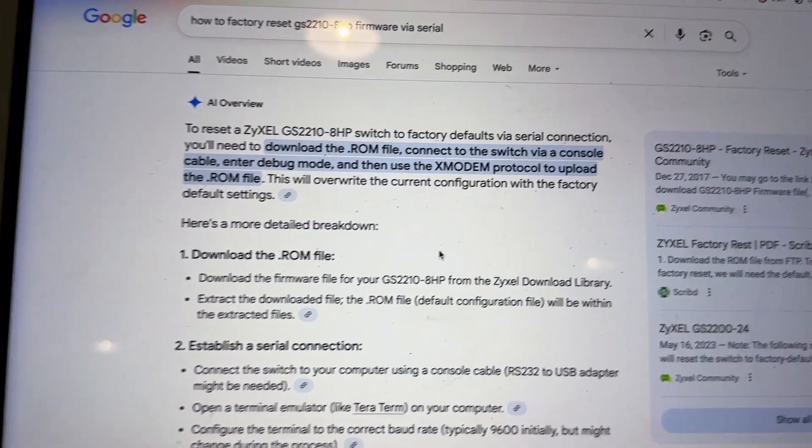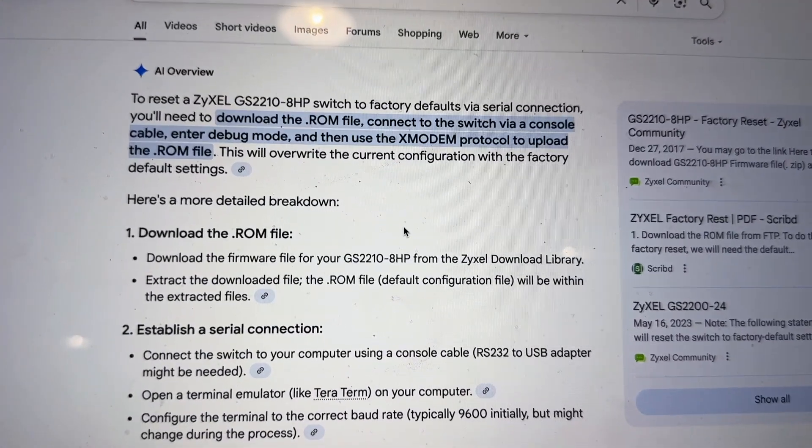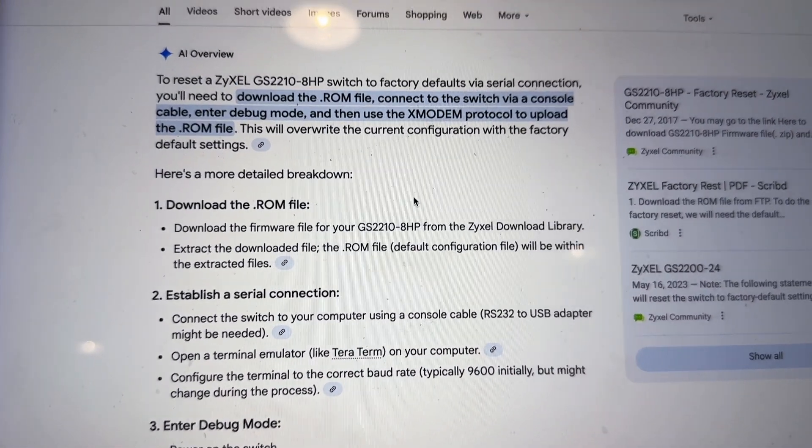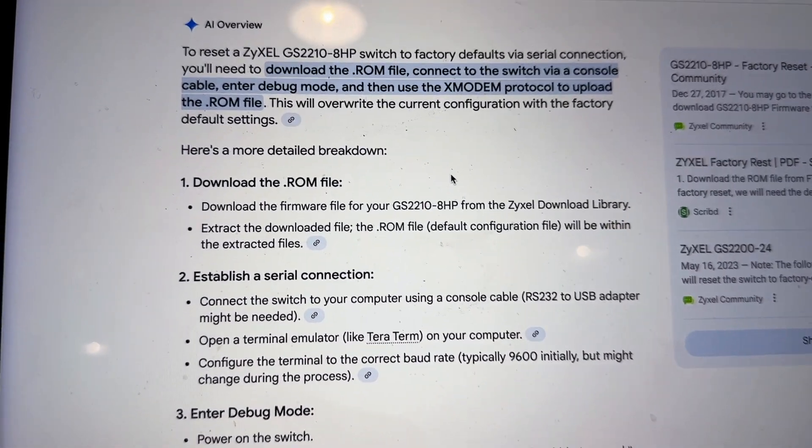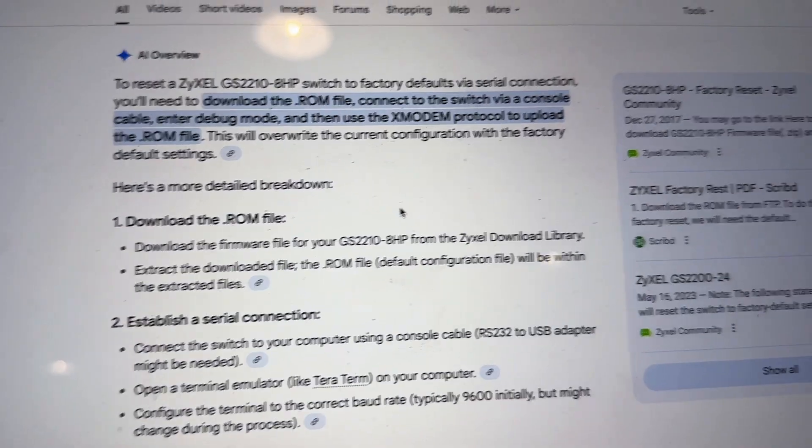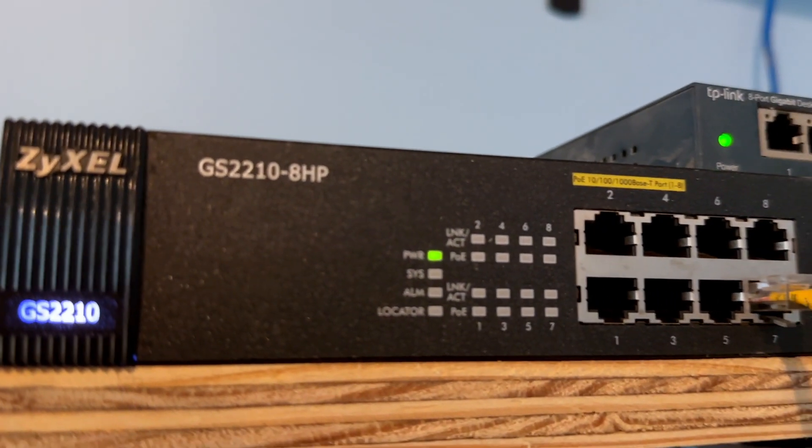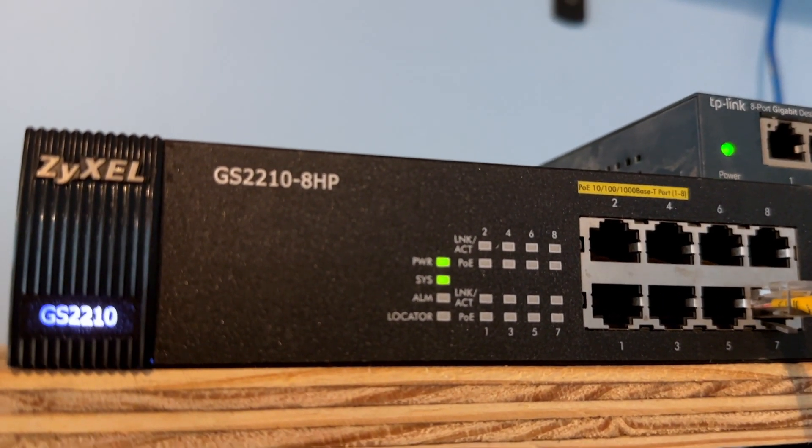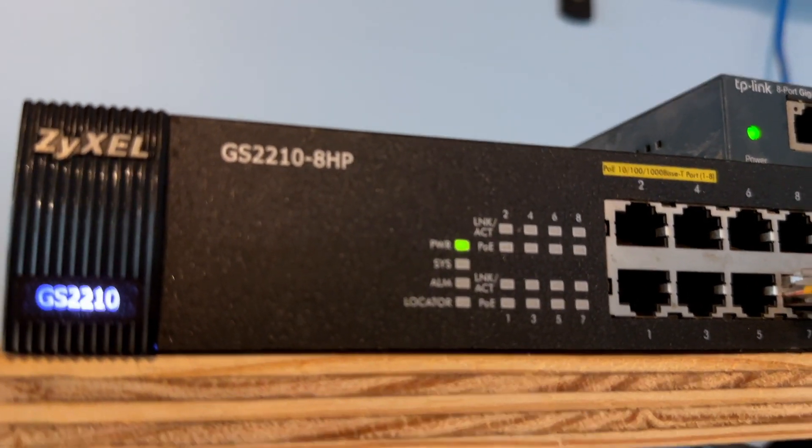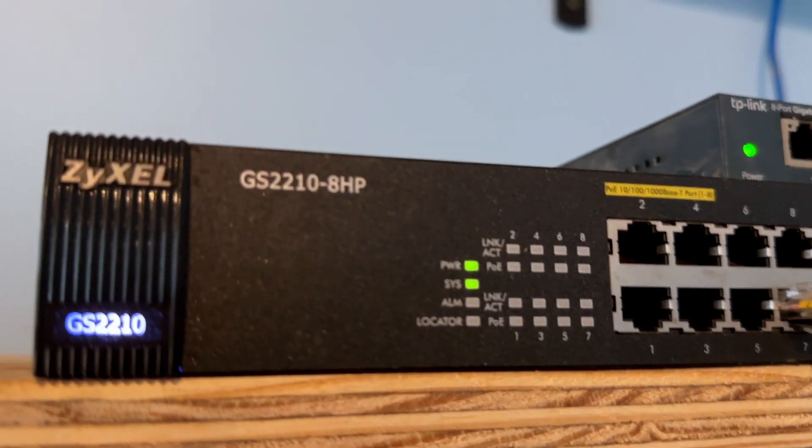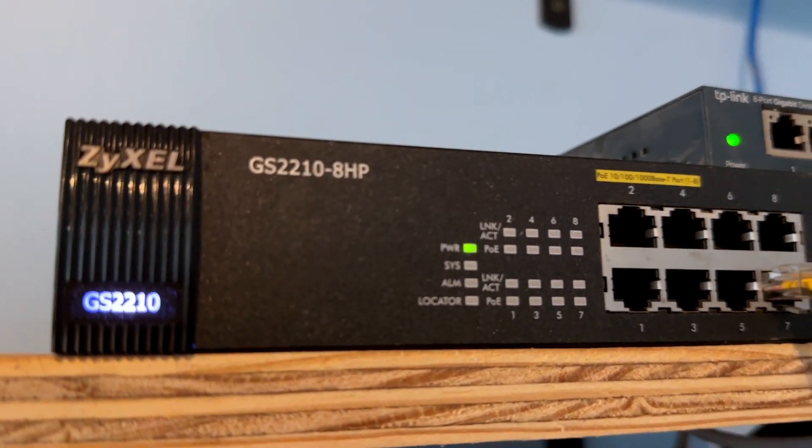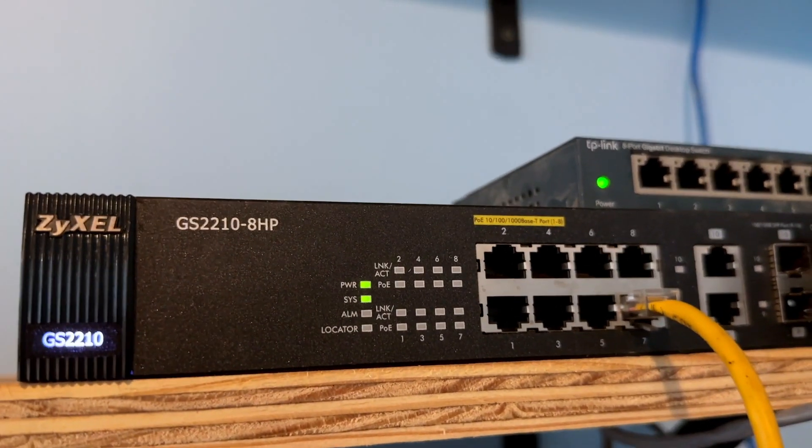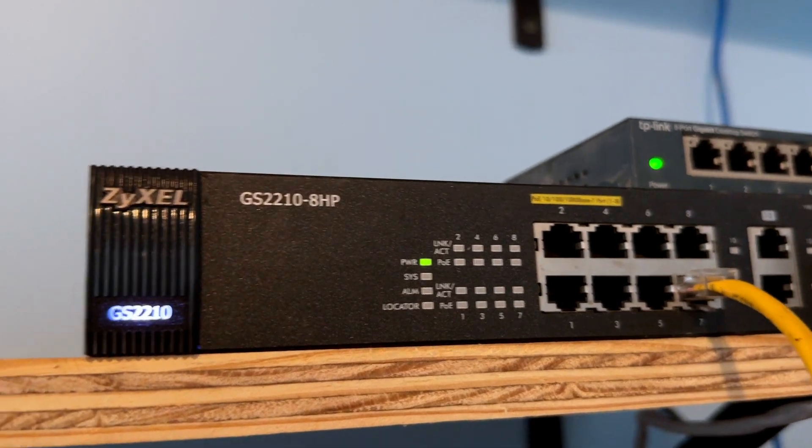Hello everyone, in this video I'm going to show you how to flash or factory reset a ZyXEL GS2210. I think this will work with many other series also that is ZyXEL.